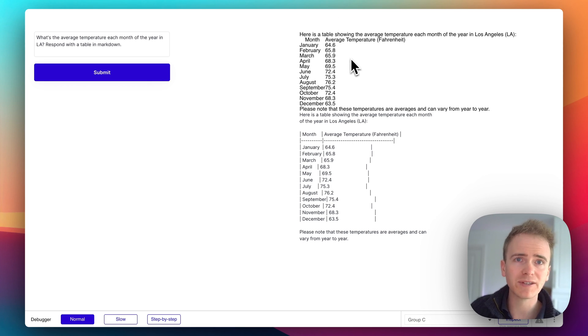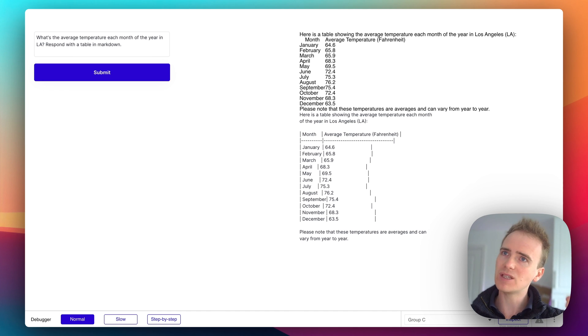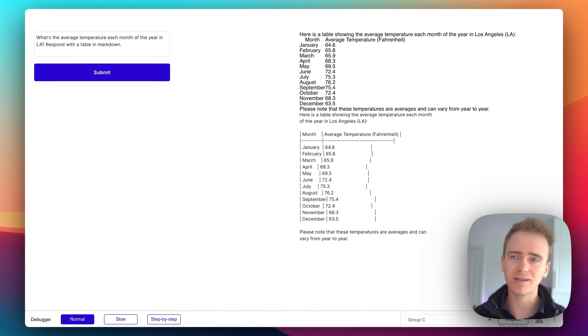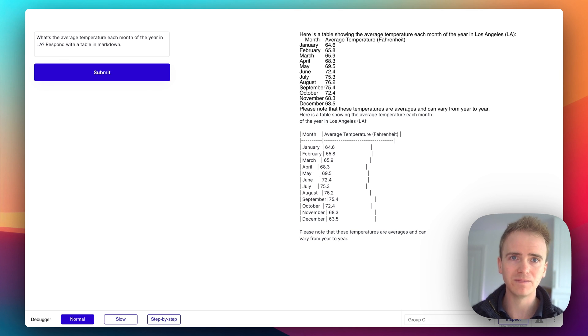So I think I'm going to stop things there, but I will, in a follow-up video, demonstrate how we can add some CSS to this and improve the styling of this table output.